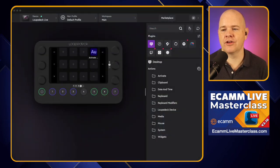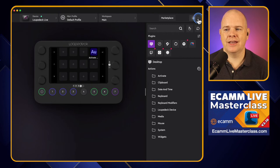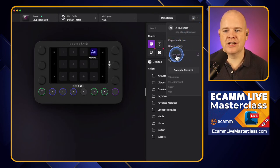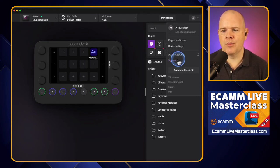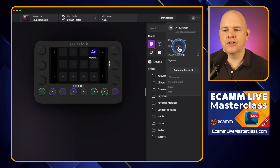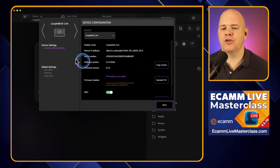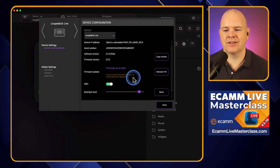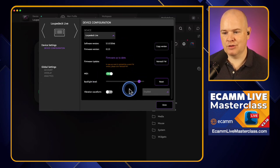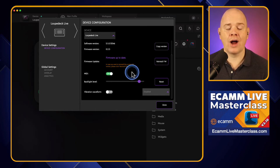You will be prompted to create a Loop Deck account, where you can sign in, sign out, and change account settings. This is useful because it will send you notifications of updates and news. We also have the device settings option — if you've had a Loop Deck for a while and haven't checked in, just come down to the device configuration in the device settings and go to the firmware update section to check you have the latest version. The firmware is the controlling code on the device itself, as opposed to the software on your computer, so just make sure that is up to date.